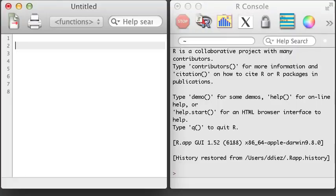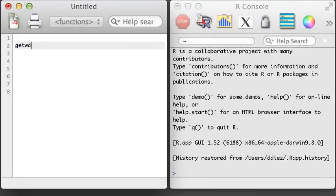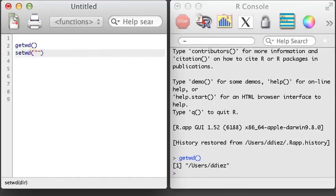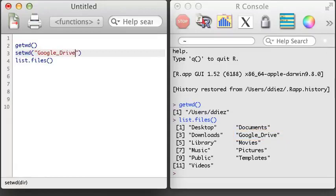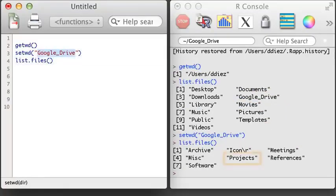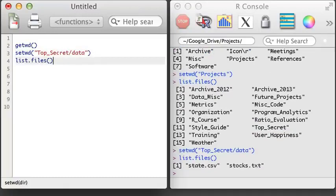Welcome to section 2. R is a powerful tool for data analysis, and the first step to working with data in R is to get the data into R. Suppose I have a CSV file on my computer and I want to load it into R. Since I'm running R on OSX, I could use the Command D trick to change my working directory to the folder with the file, but it's also helpful to know how to navigate using the getwd and setwd functions. We'll also make use of the list.files function, which lists the files and folders in the current working directory. I want to get into my Google Drive folder, so I'm going to specify that in the setwd function. Next, I'm going to navigate to the top secret folder and its data subfolder. I've arrived and can now see the state.csv dataset in my current working directory.